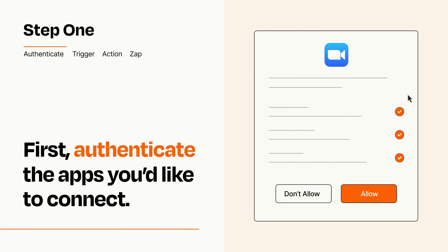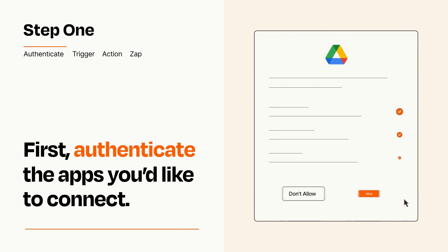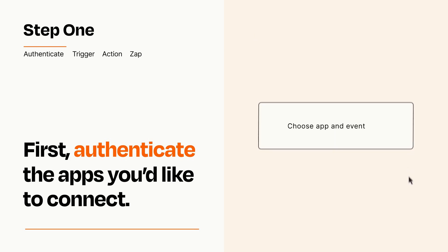To get started, you'll just need to authenticate your apps, which takes just a few seconds. Zapier meets industry standards for encryption when connecting with each of your apps.